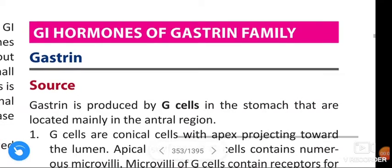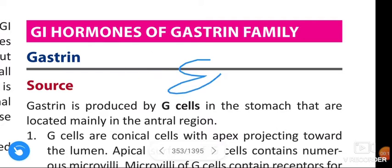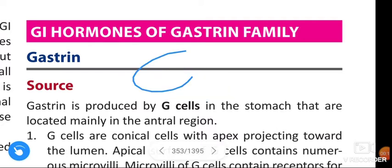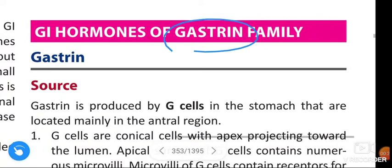Hello friends, in this video we are going to learn about gastrin and cholecystokinin. These are the gastrointestinal hormones of the gastrin family.